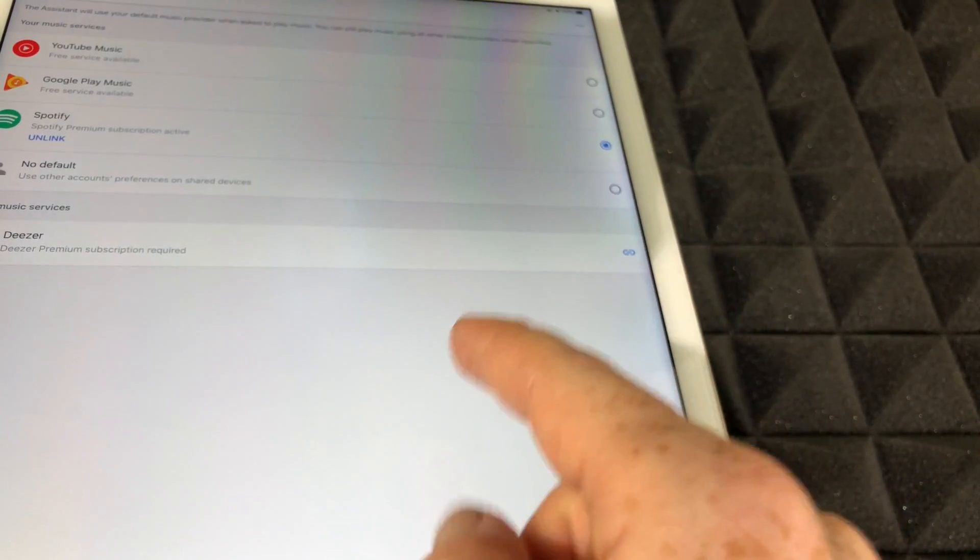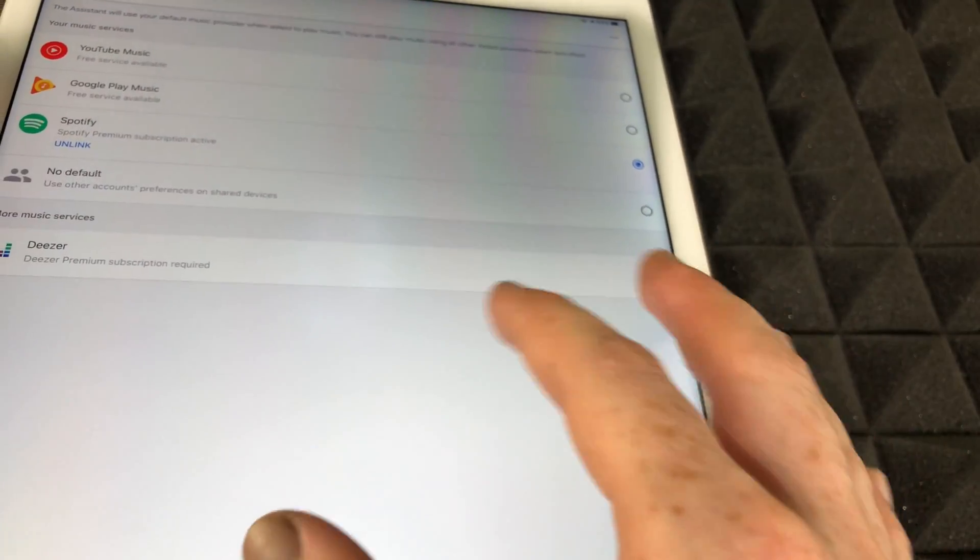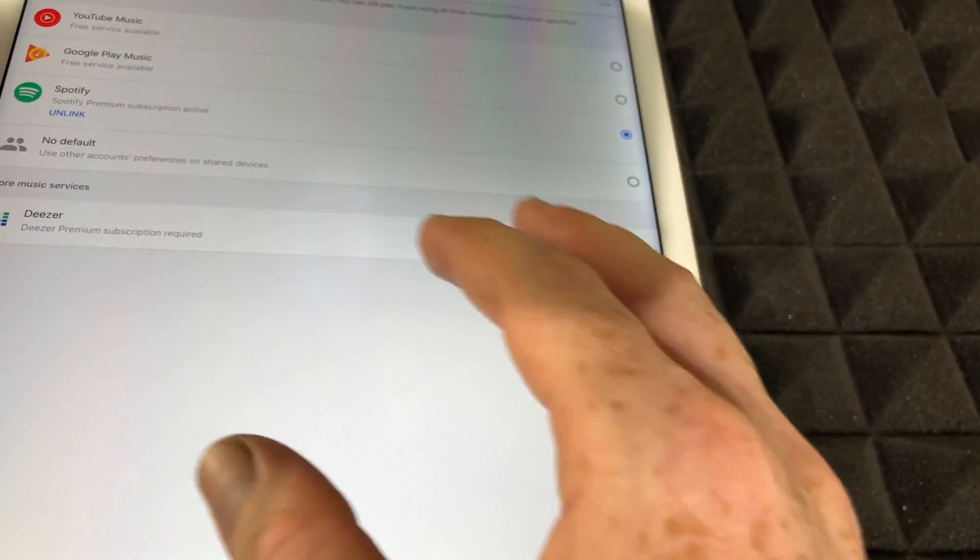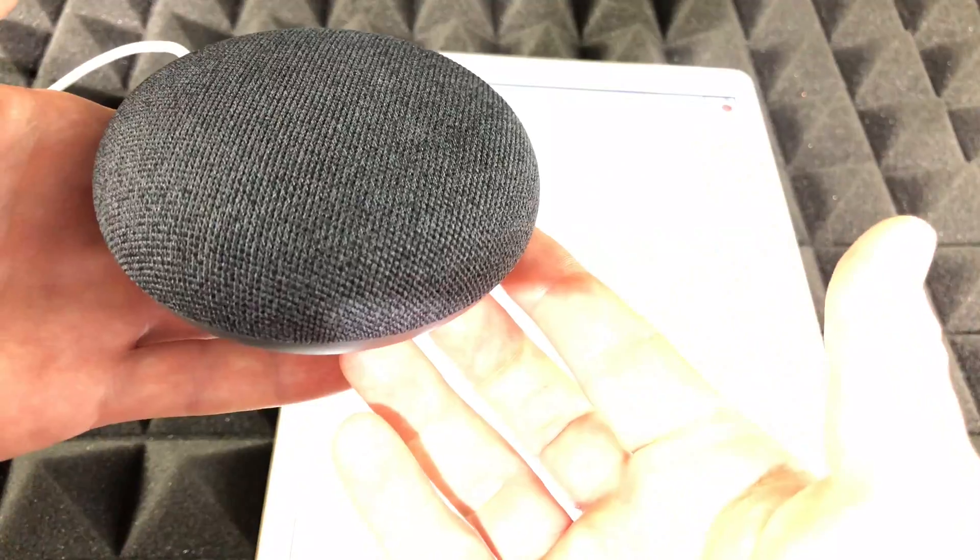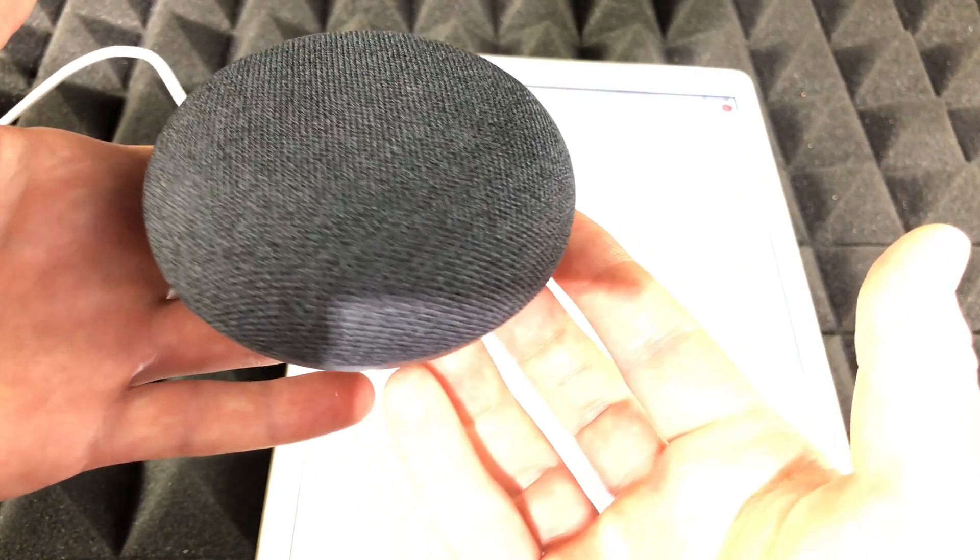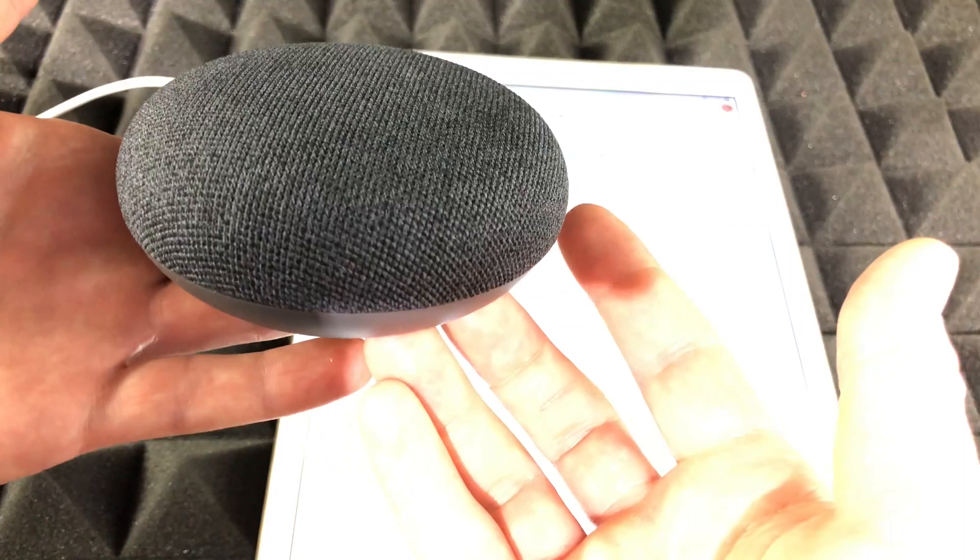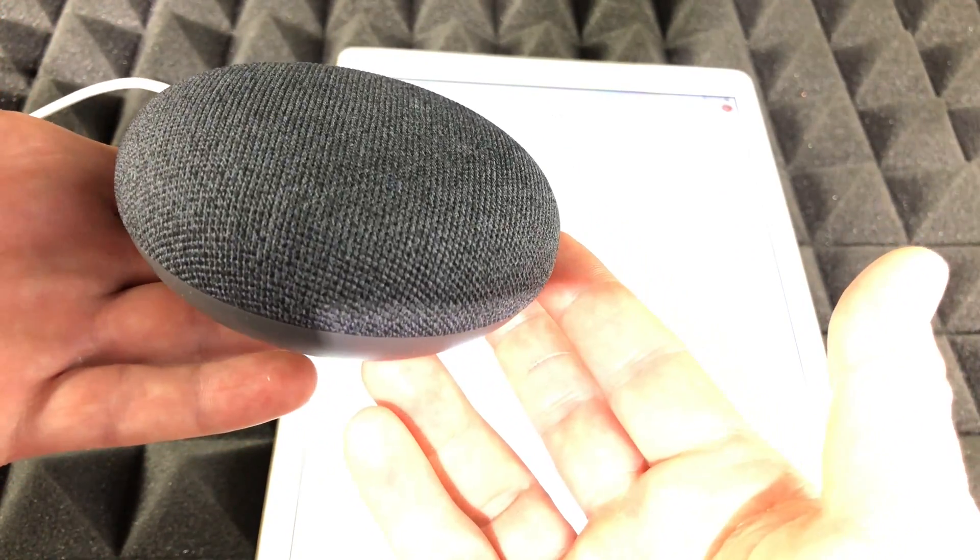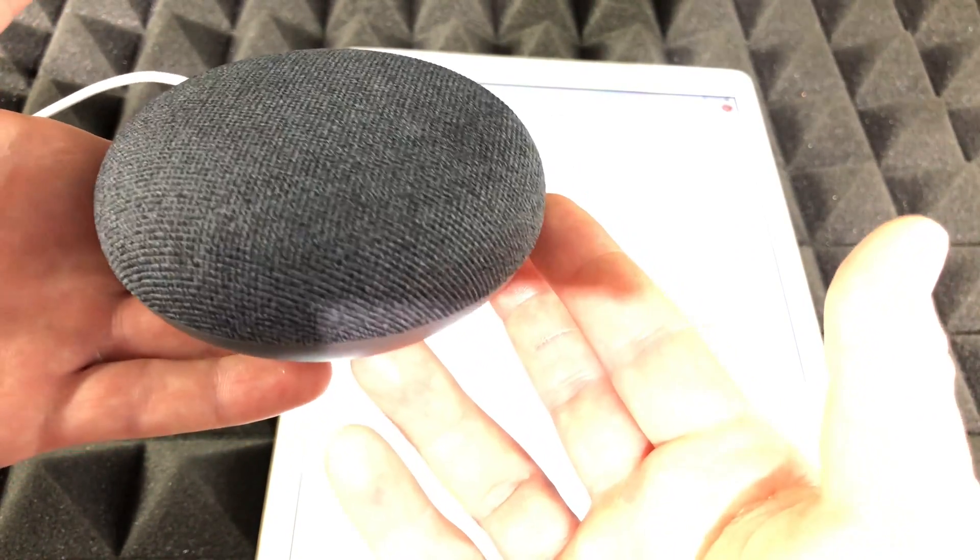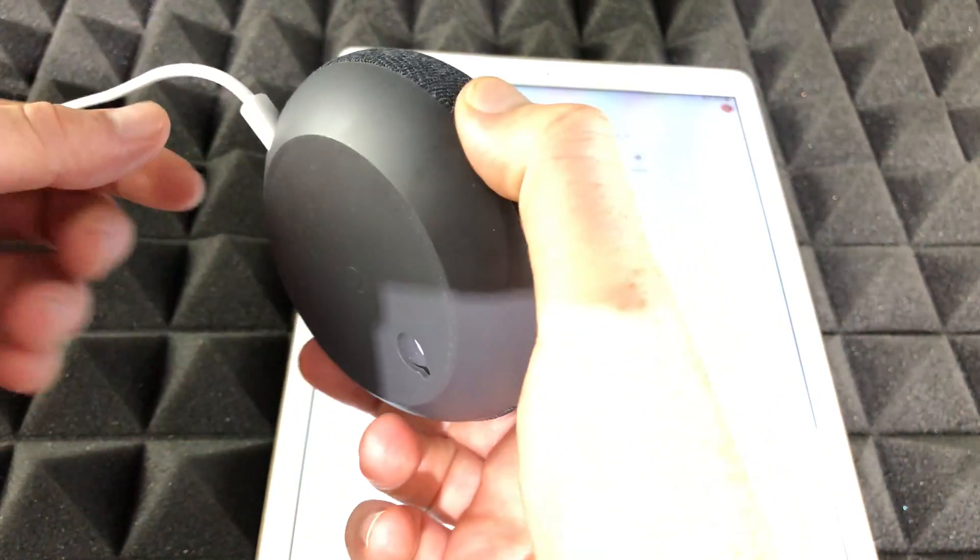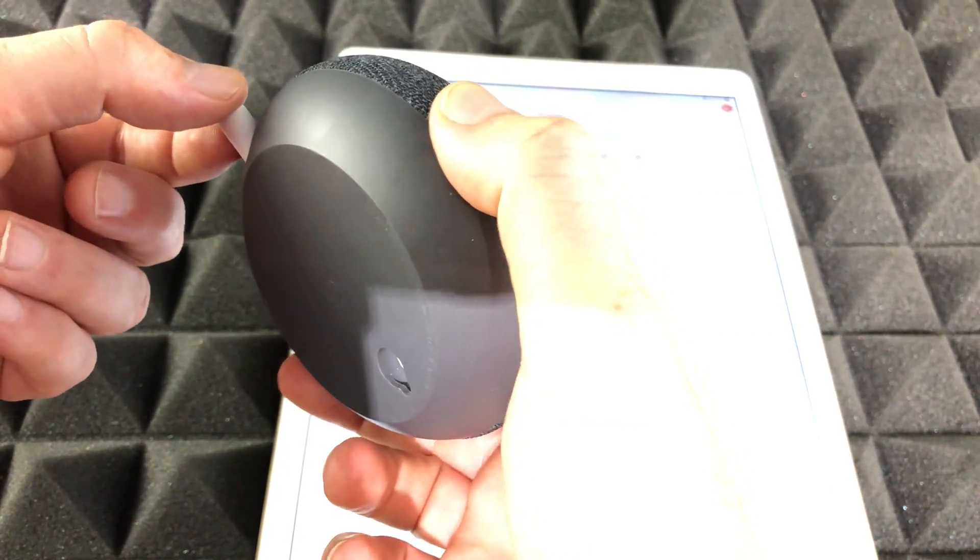Technically right now it should be working. However, if it doesn't work, if it's still not working, then we have to go further than that. What I suggest doing is unplugging and plugging back in your Google Nest Mini from your wall outlet, or just right here, just unplug it and plug it back in. That way it's going to refresh and it might work.